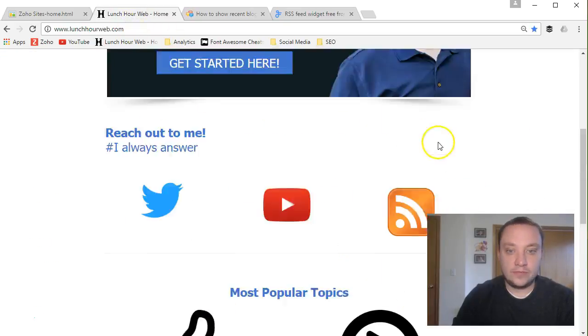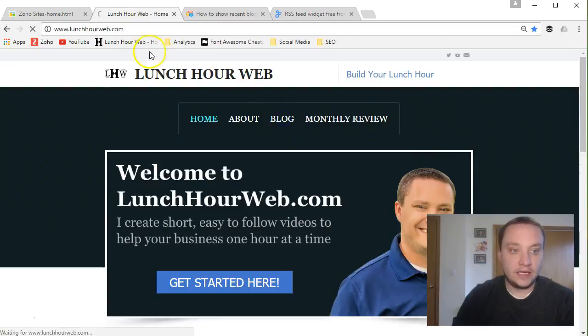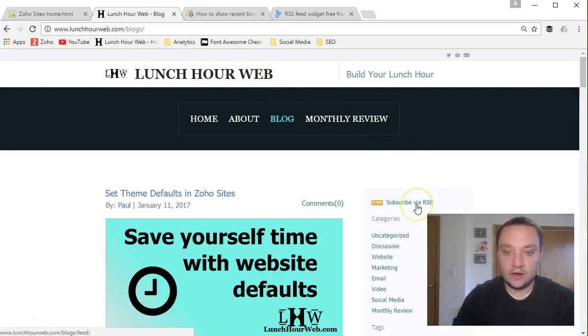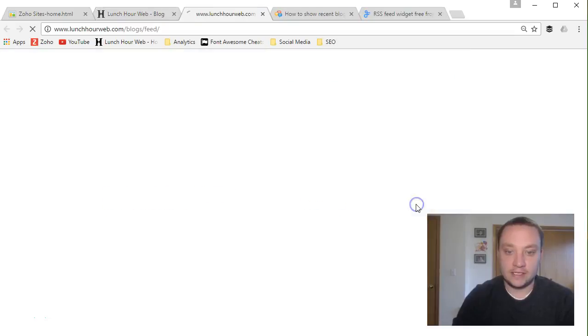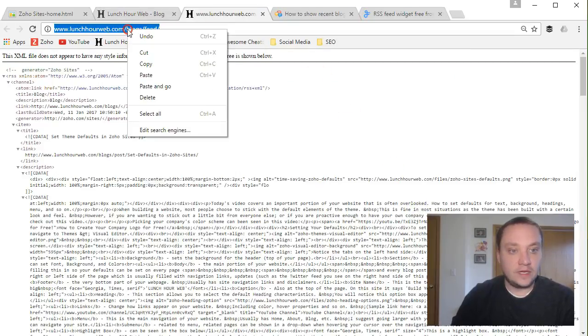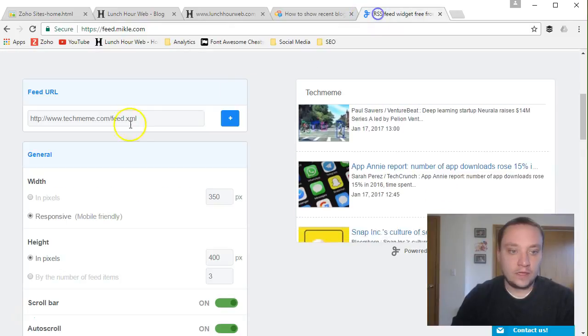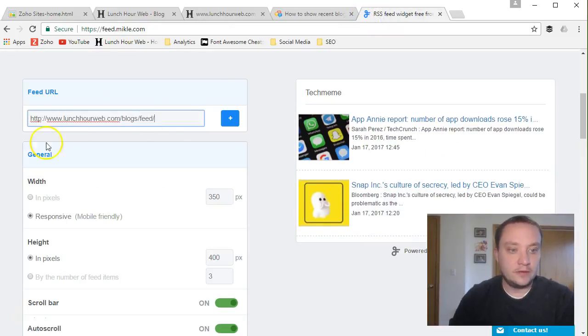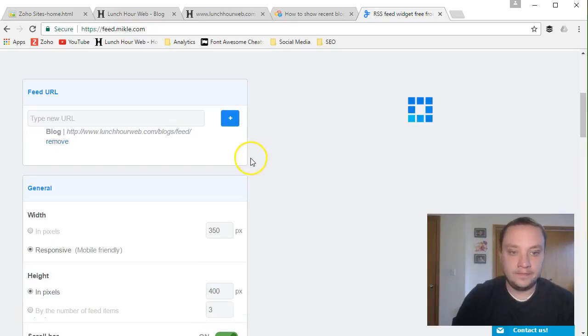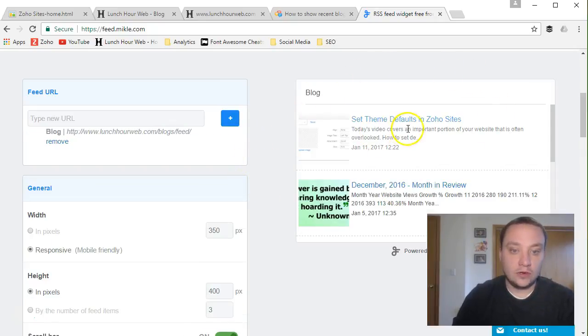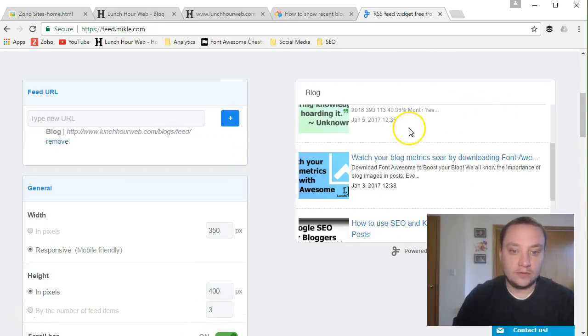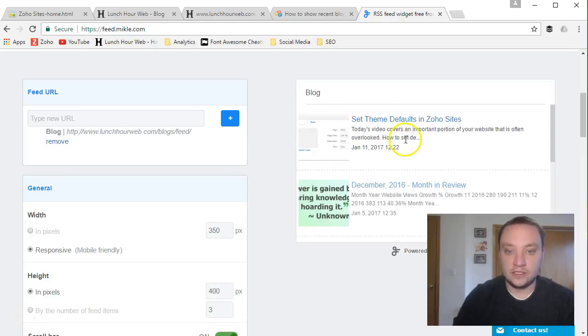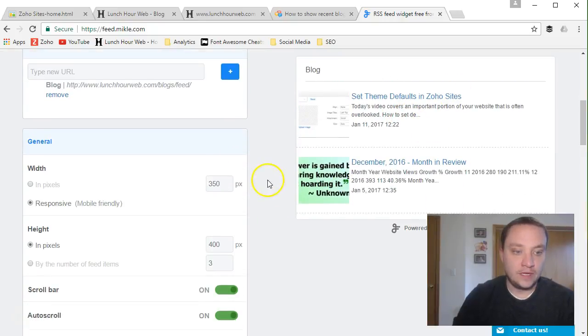So to find this for your website, go back to your website. Again, not in the editor mode, click on blog and go subscribe via RSS. And you're going to copy this URL, post it right in here and hit the plus sign. And now it's going to have just your blog posts. You'll notice it has it all in this nice look and feel to it.